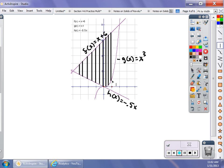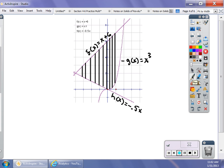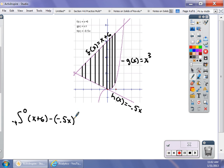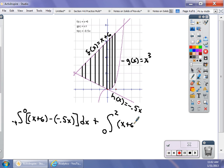So I have to write two integrals: one from −4 to 0, and another from 0 to 2 — X values. My first integral goes from −4 to 0: top graph is x + 6, bottom graph is −½x, so (x + 6) − (−½x) dx. Then I add to that the area of the region from 0 to 2: top graph is x + 6, bottom graph is x³, so (x + 6) − x³ dx. A good picture is worth a thousand words — it really is.